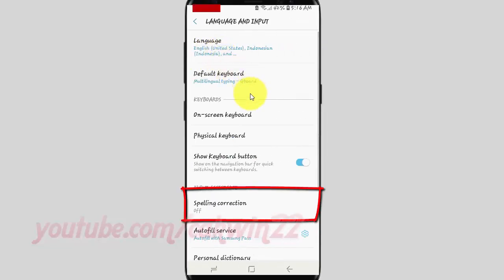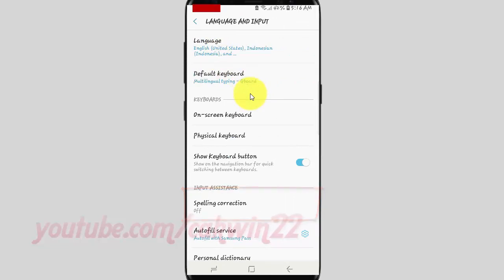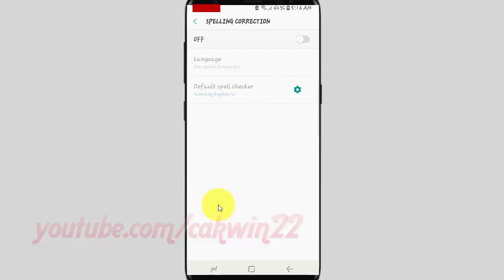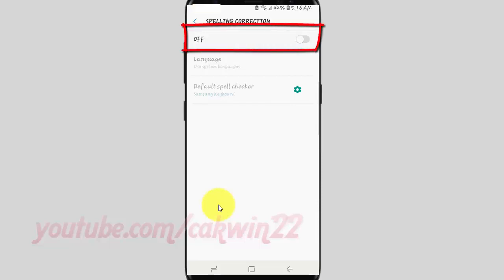Tap Spelling Correction. Then switch until blue to enable.